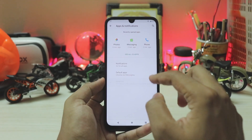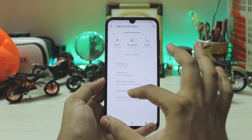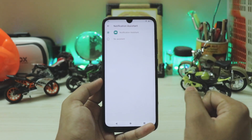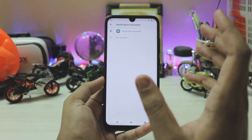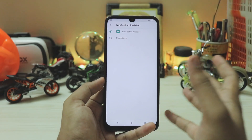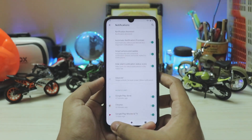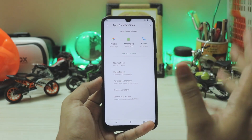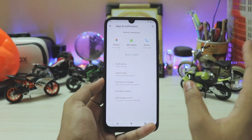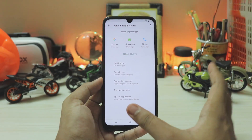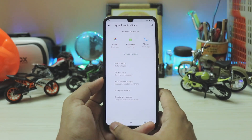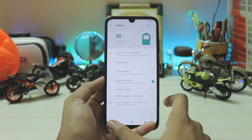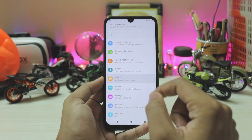The notification assistant has now been completely added in the notifications section. However, its functionality is a bit limited here since this is not a Pixel GSI. If you want to try out that feature fully, you'll have to wait for the unofficial Pixel port which is still in progress — it's only been one day since Beta 3 released.